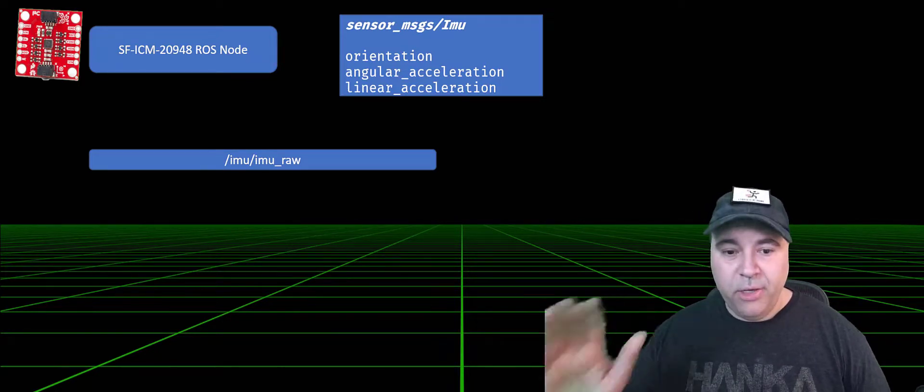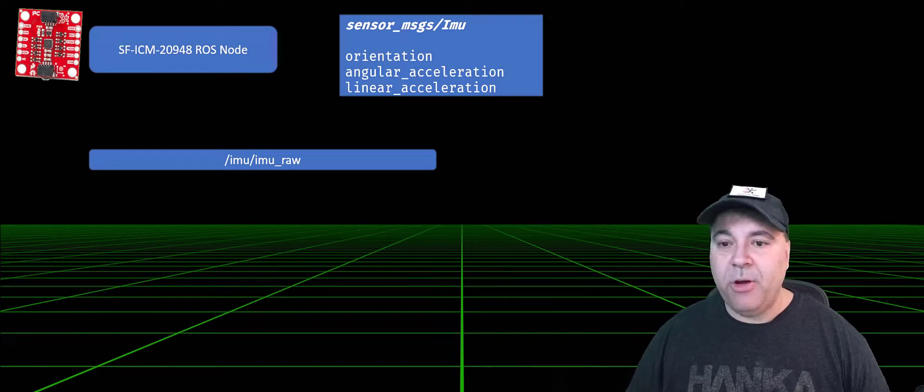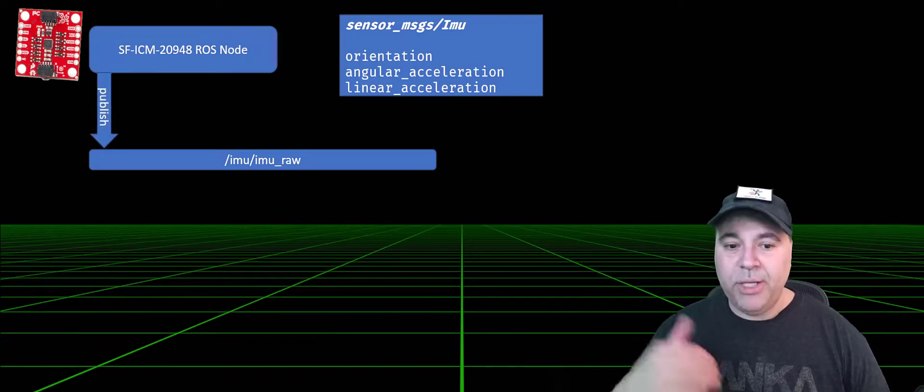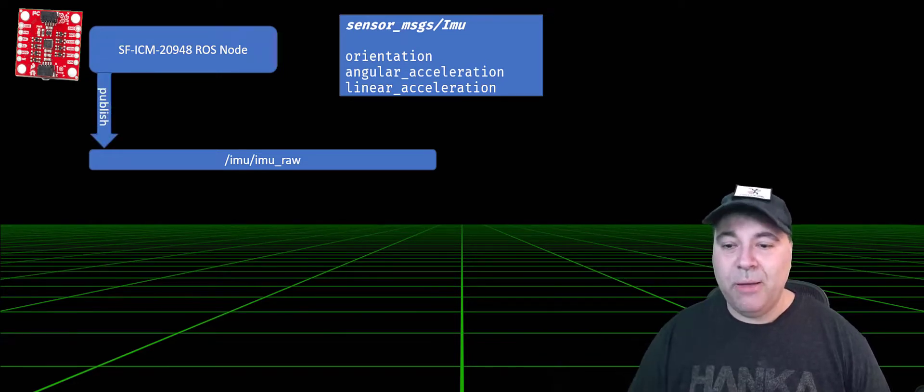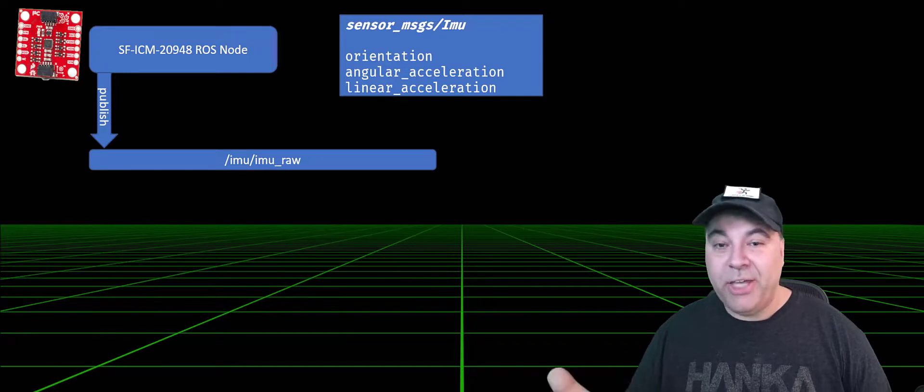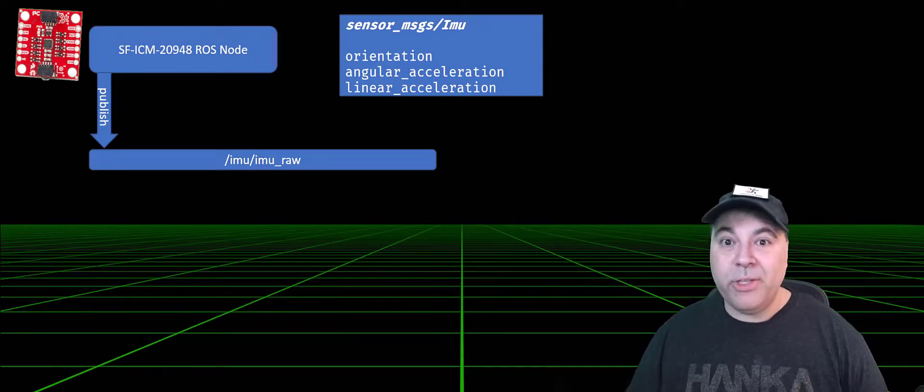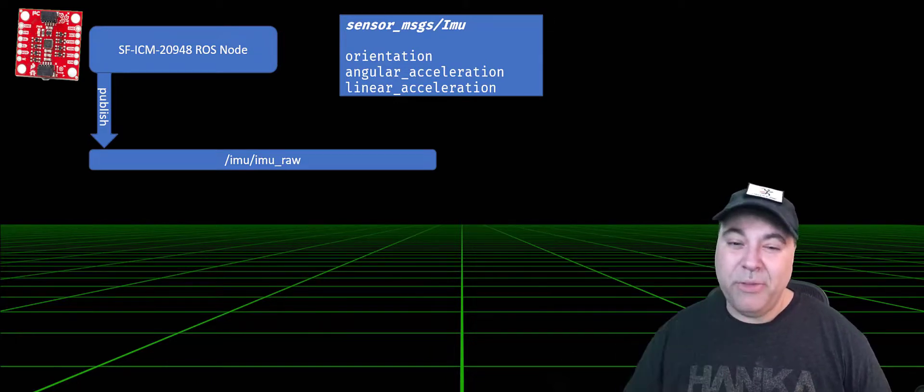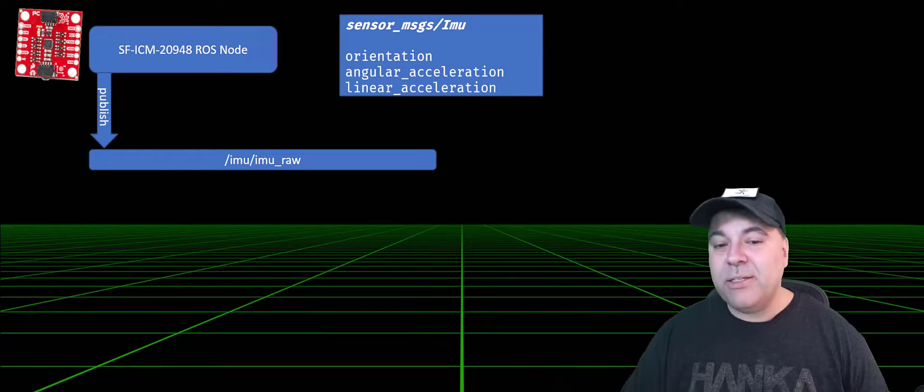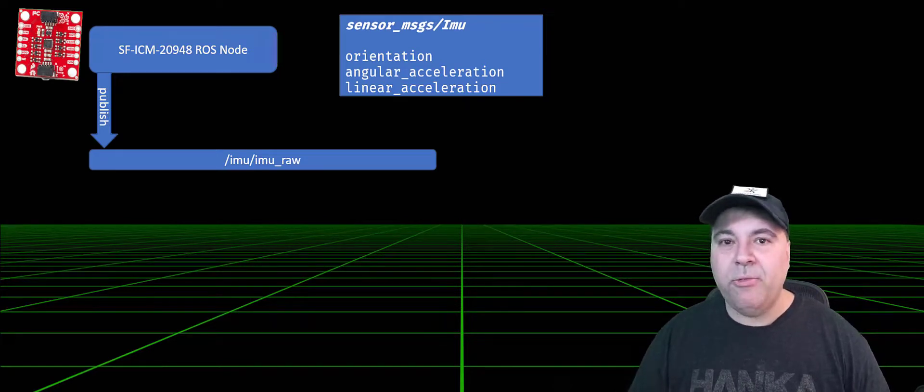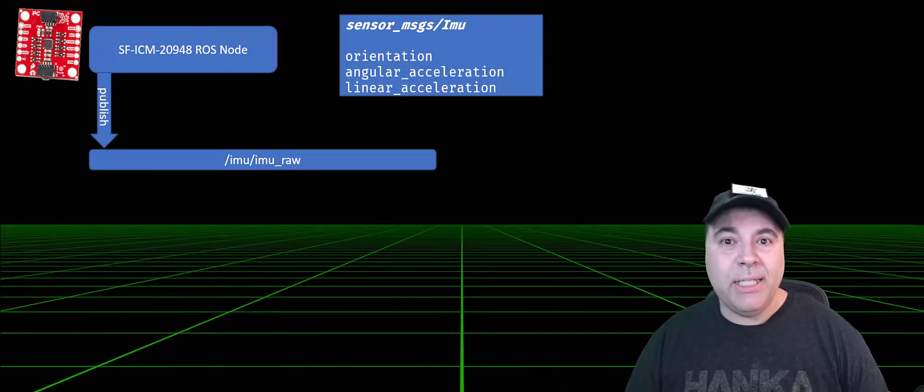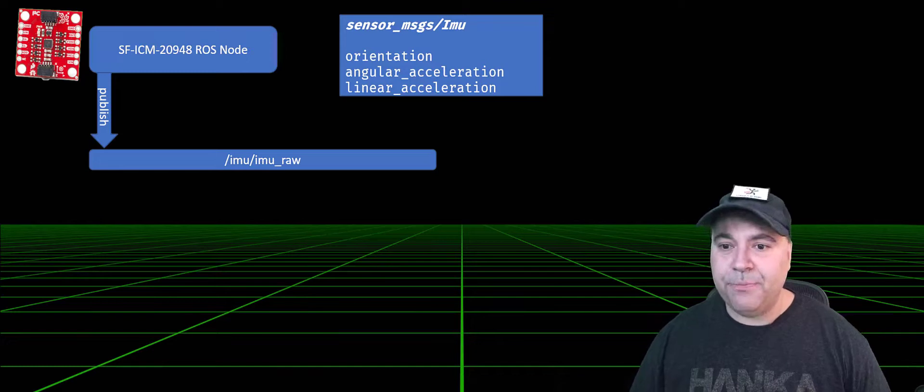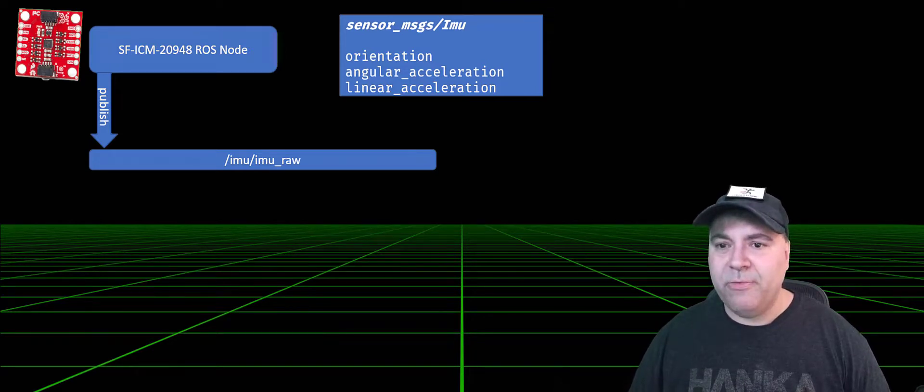As the node is generating data from the hardware, it's going to publish on this named topic. Consumers don't actually have to be in the same process or even on the same CPU, but they do have to be on a similar network, or at least discoverable through any kind of DDS routing technology. We'll talk about what that means in other videos.